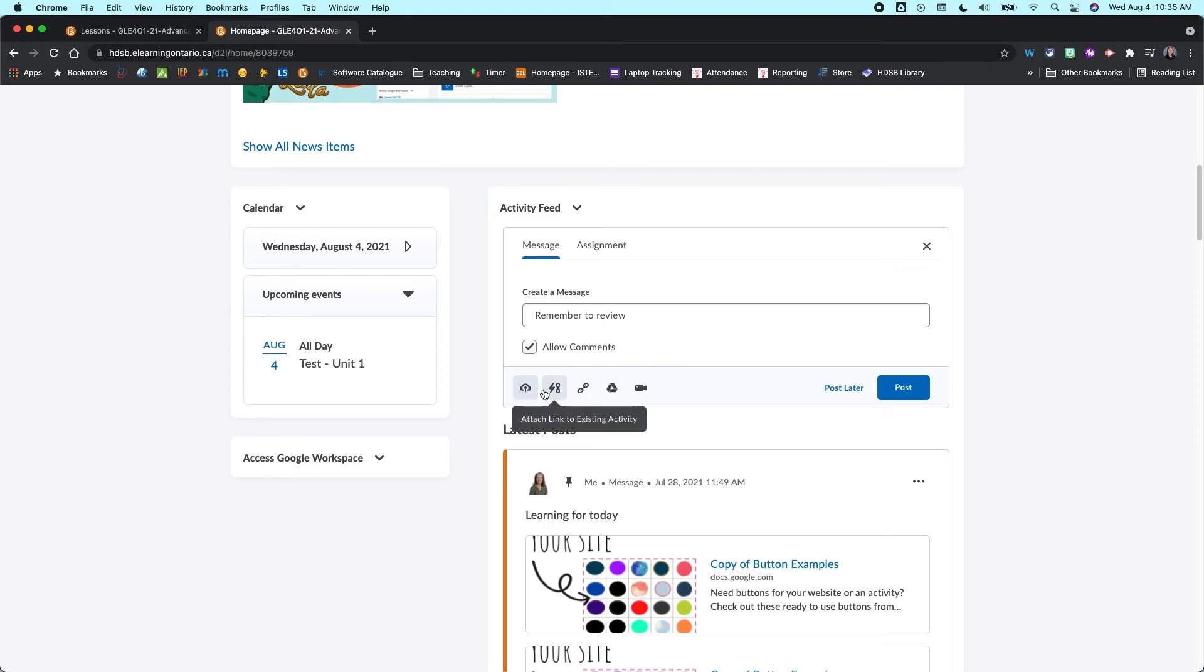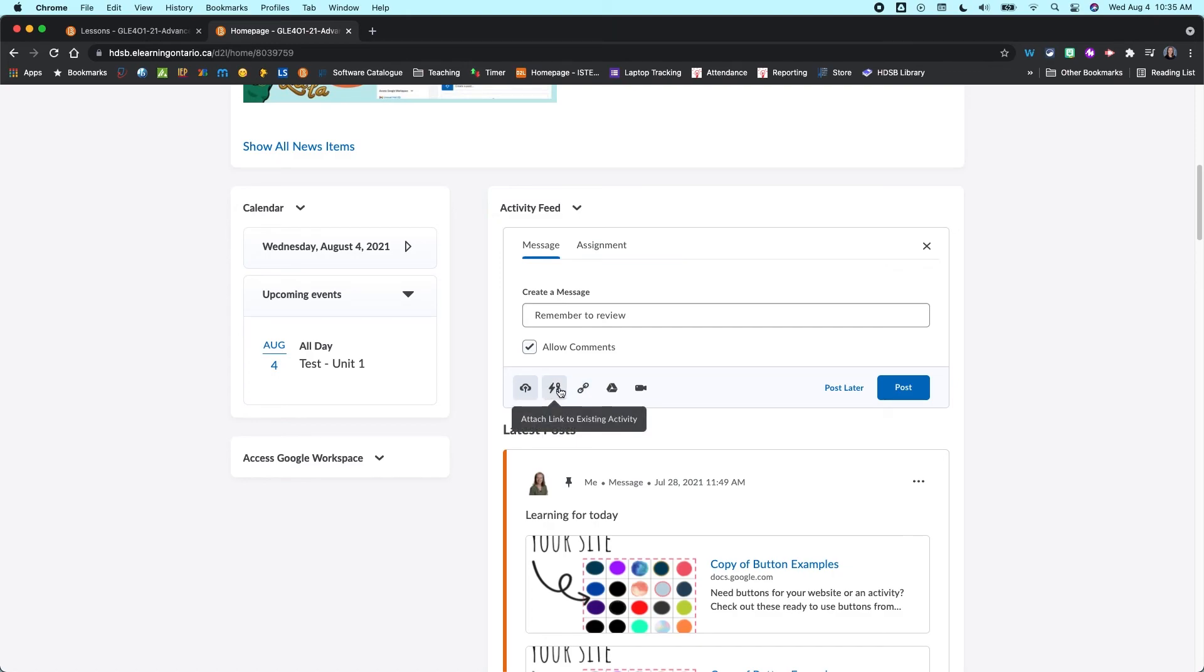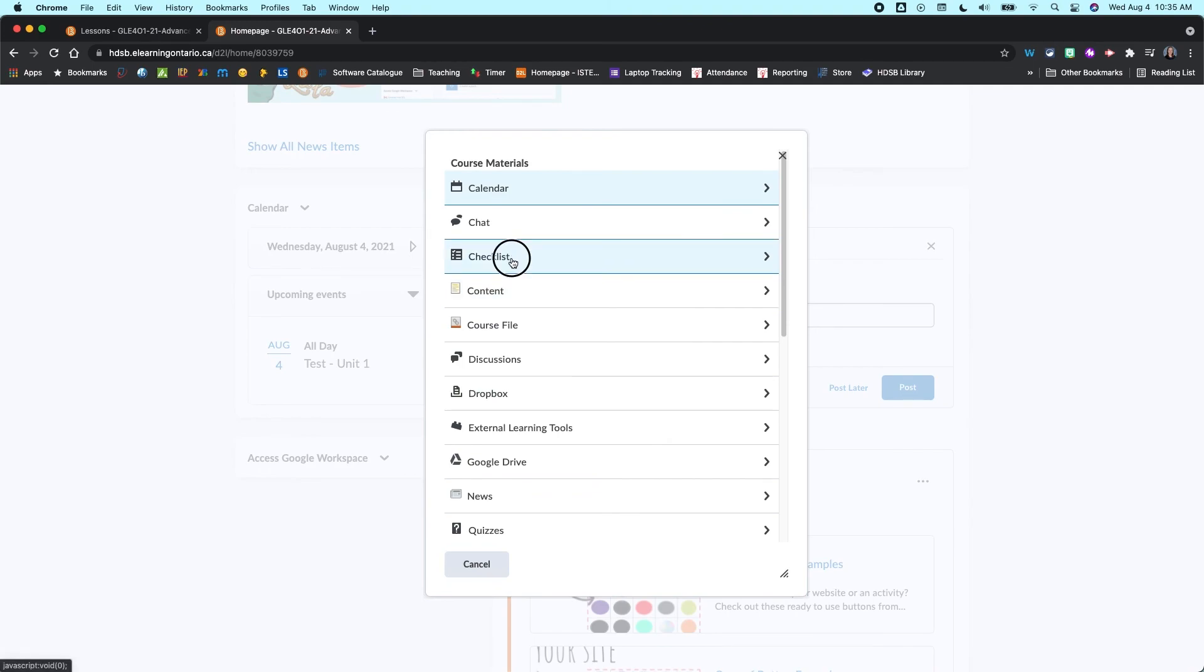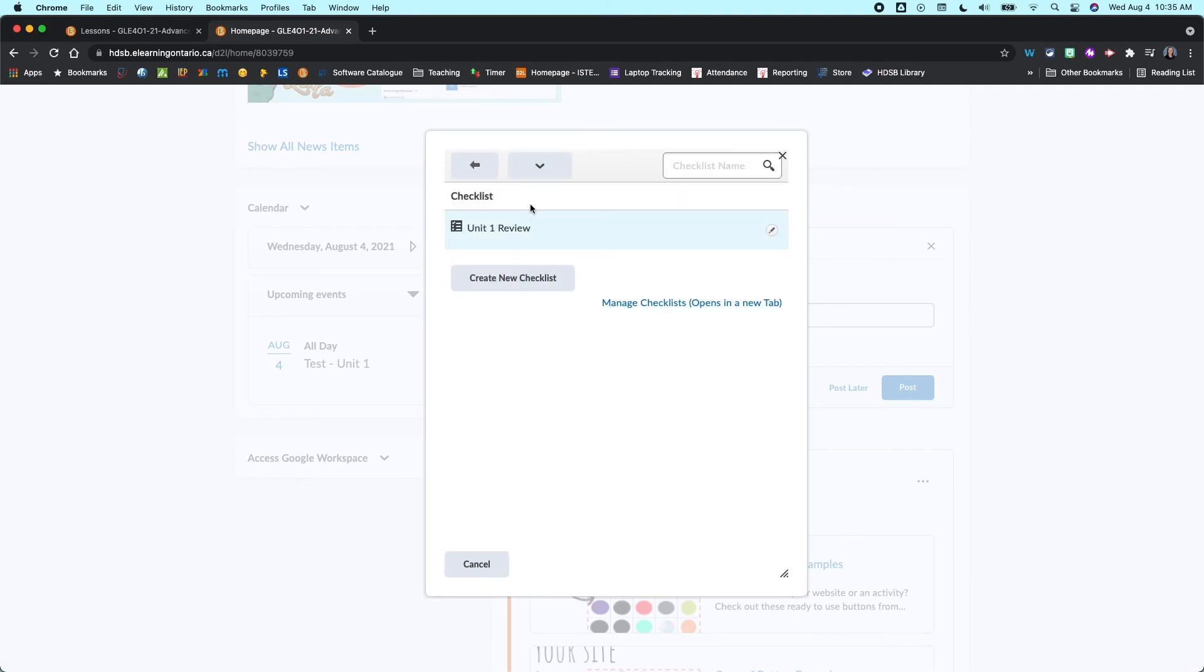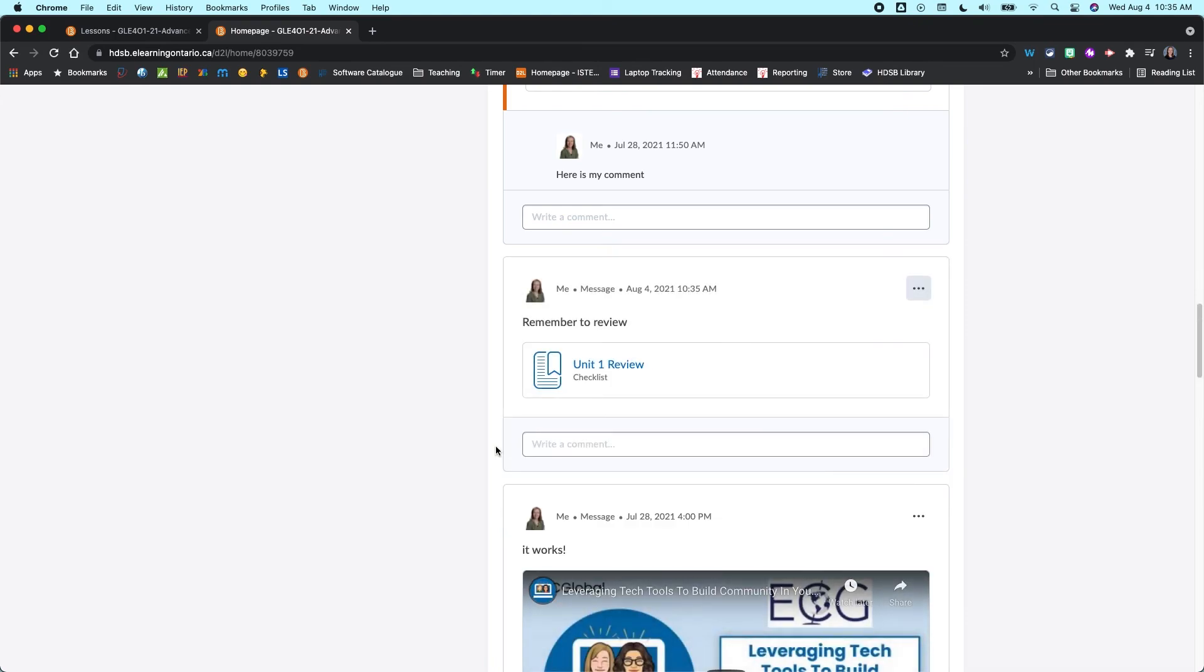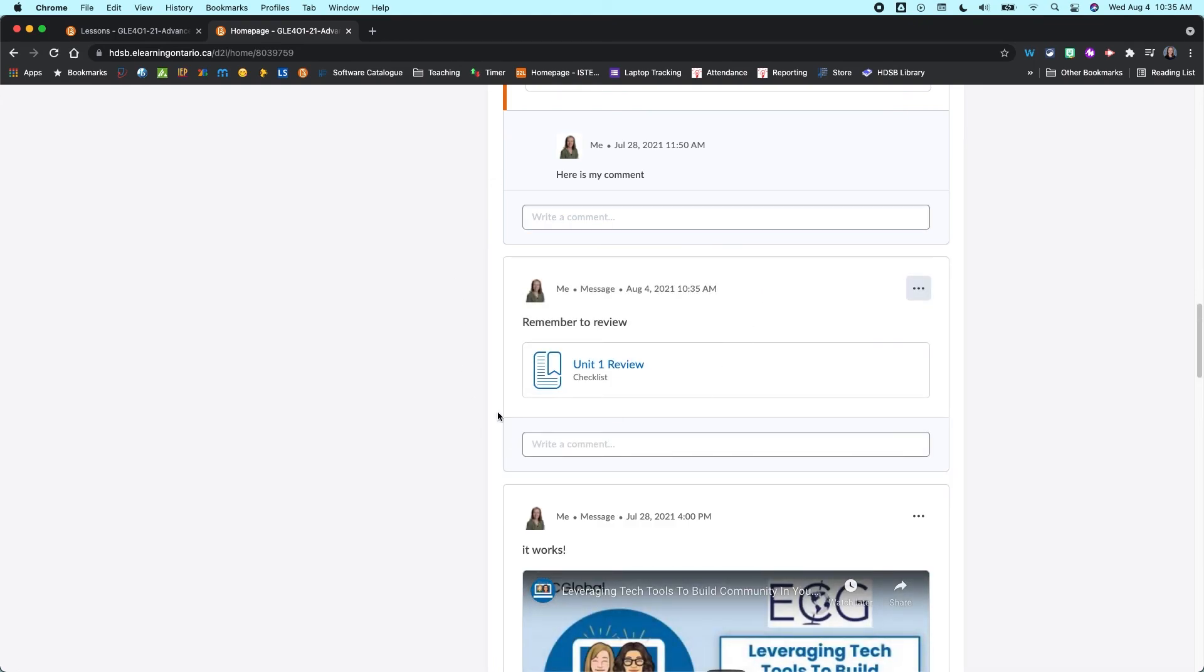And then I could attach, using one of the links to the existing activities here, my checklist in my activity feed. And so I'm just going to post that.